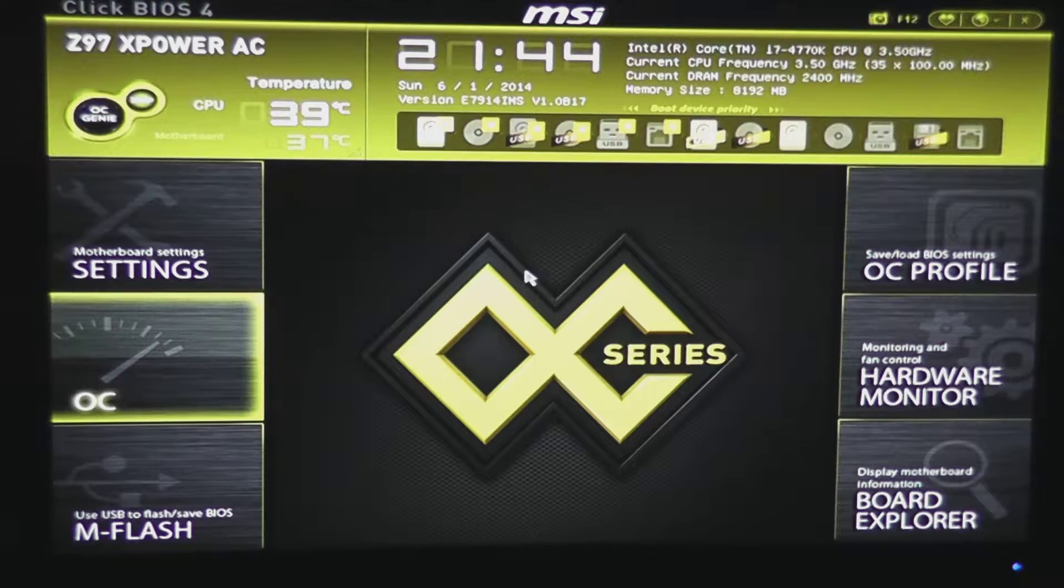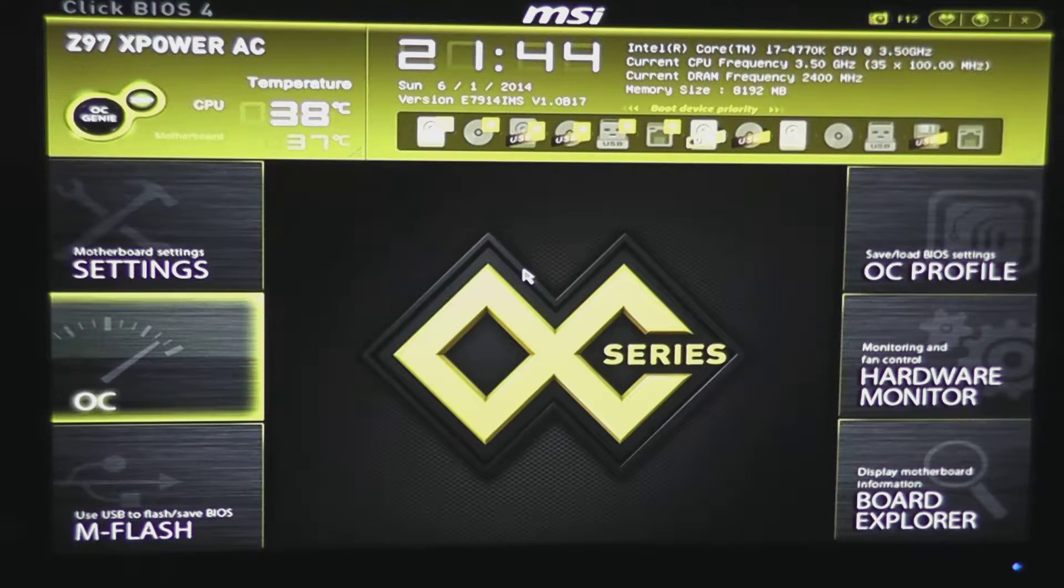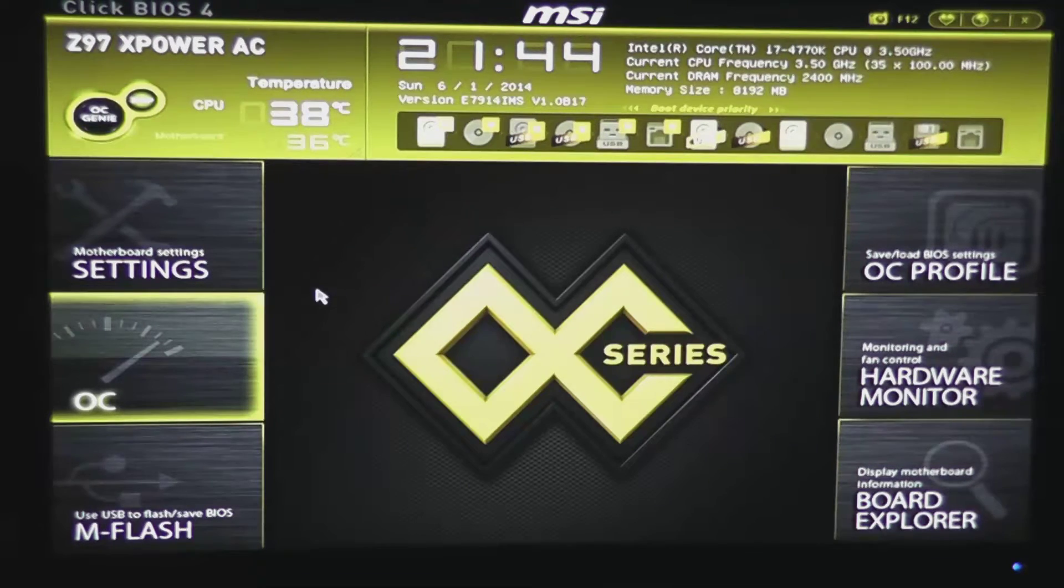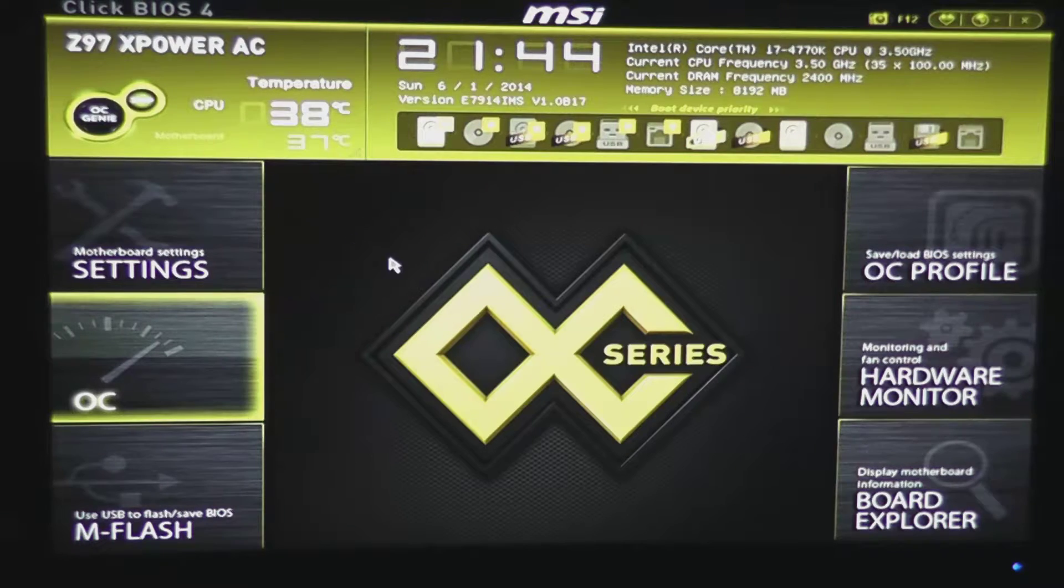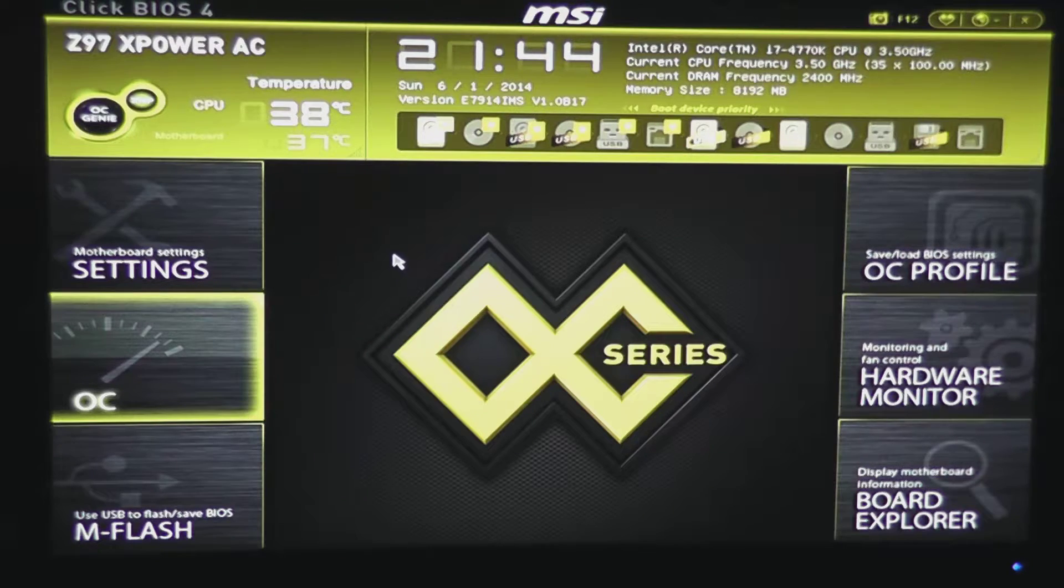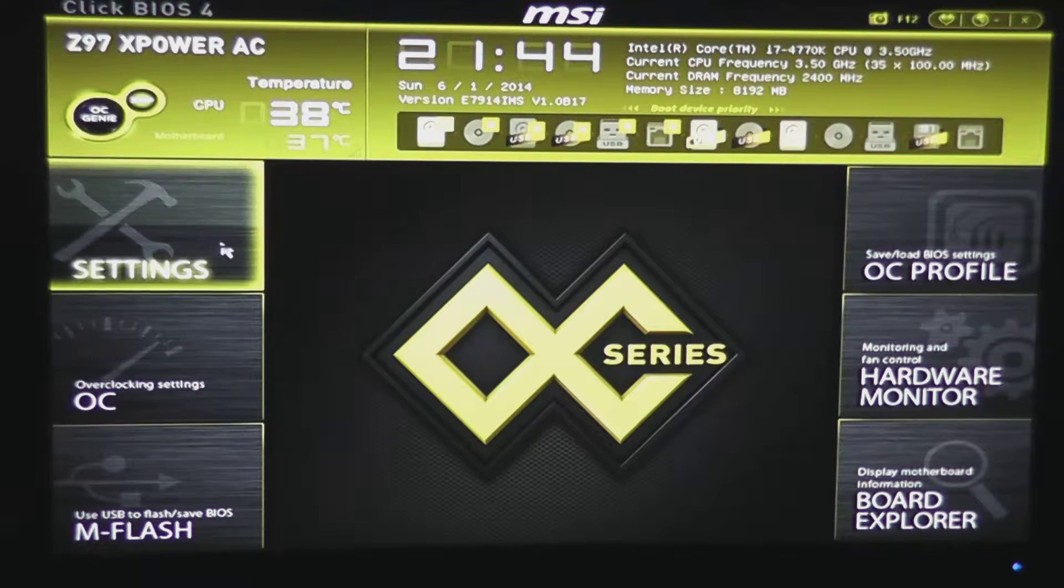So in this video, I'm going to be giving you an overview of Click BIOS 4 using the OC series motherboards.